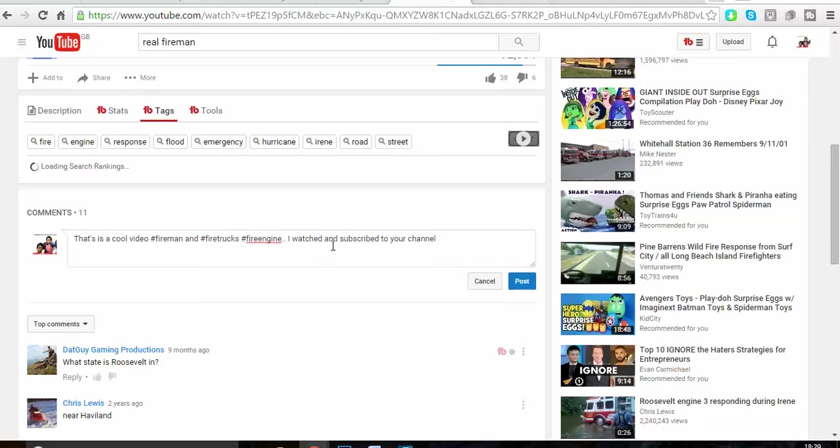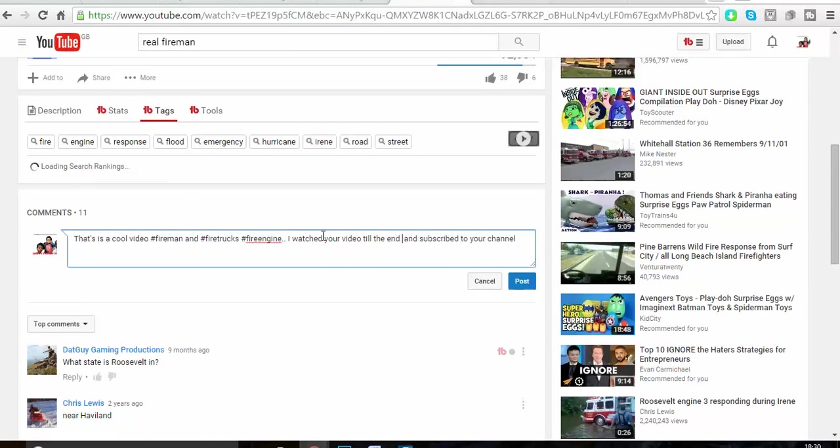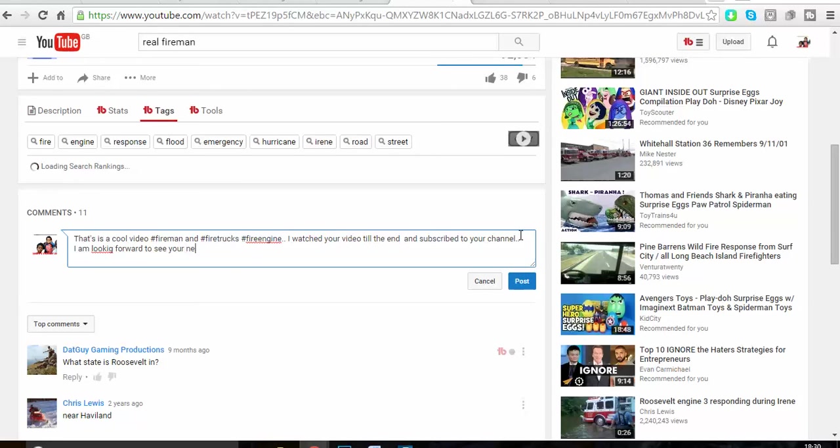I watched your video till the end and subscribed to your channel. Cool, I'm looking forward to seeing your next videos. Fantastic.